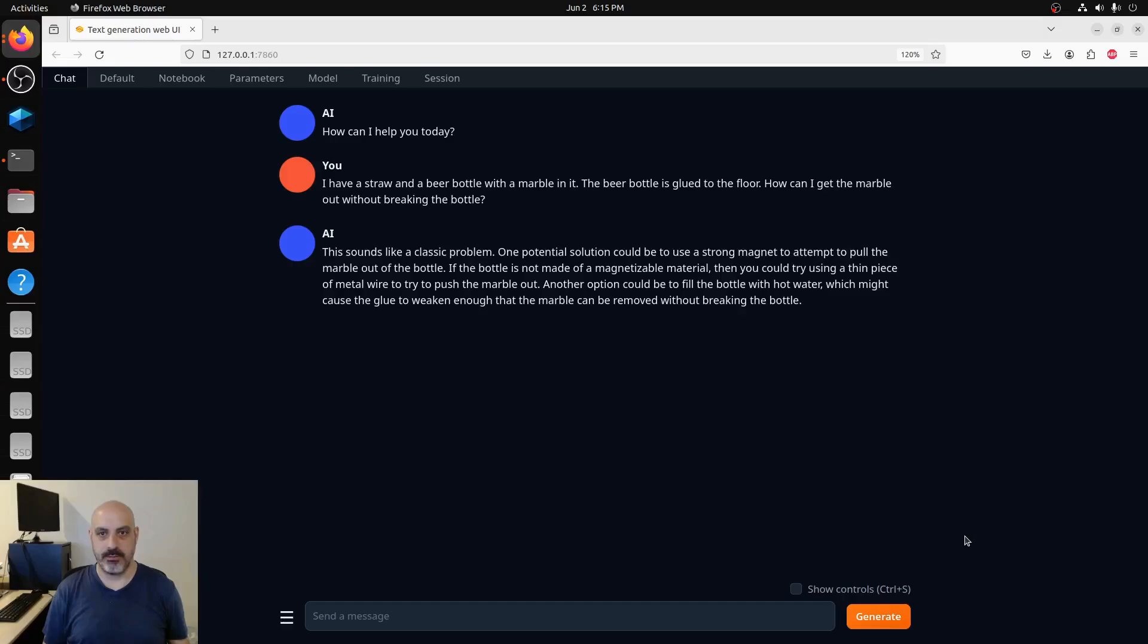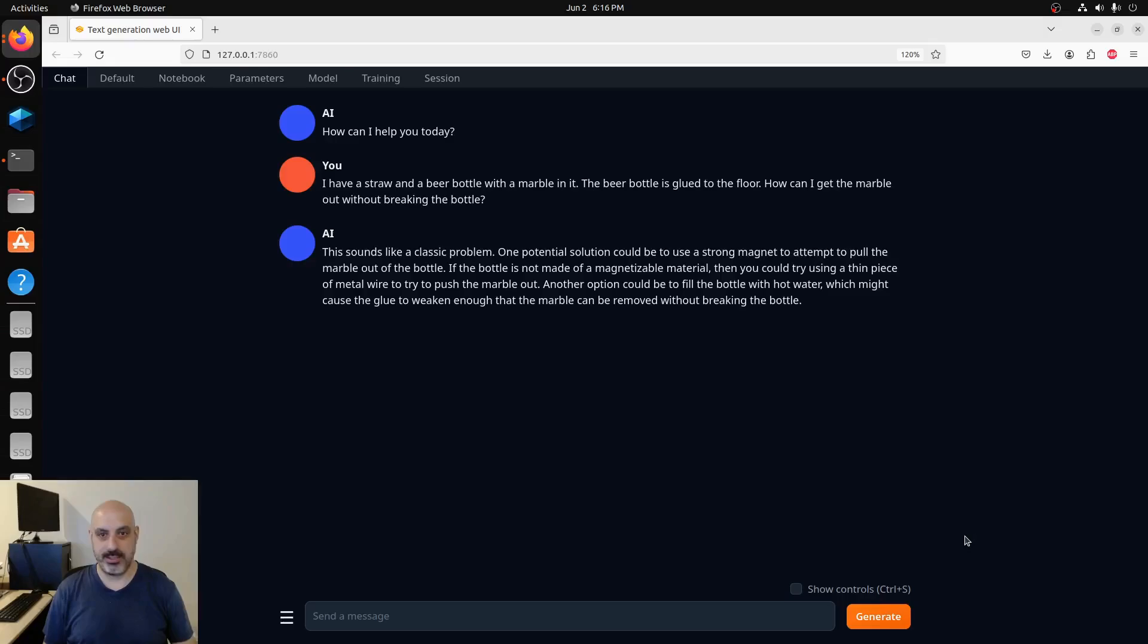The question is: I have a straw and a beer bottle with a marble in it. The beer bottle is glued to the floor. How can I get the marble out without breaking the bottle? The AI says this sounds like a classic problem. One potential solution could be to use a strong magnet to attempt to pull the marble out of the bottle if the bottle is not made of a magnetizable material.